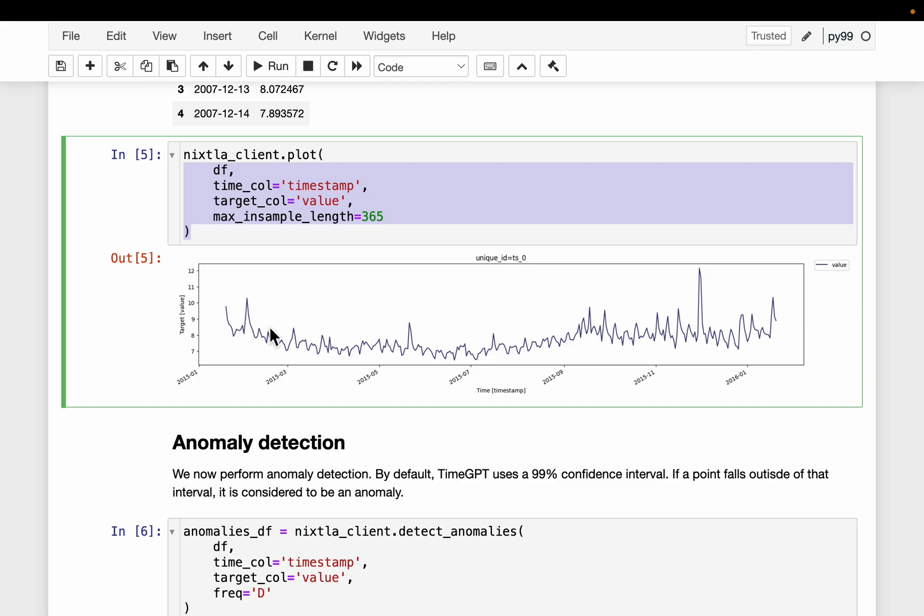For example, if we say today is a, then today is a - the three words are used to predict the next word. Let's say the next word is beautiful. And then all four words today is a beautiful are used to predict the following word. Let's say the following word is day.